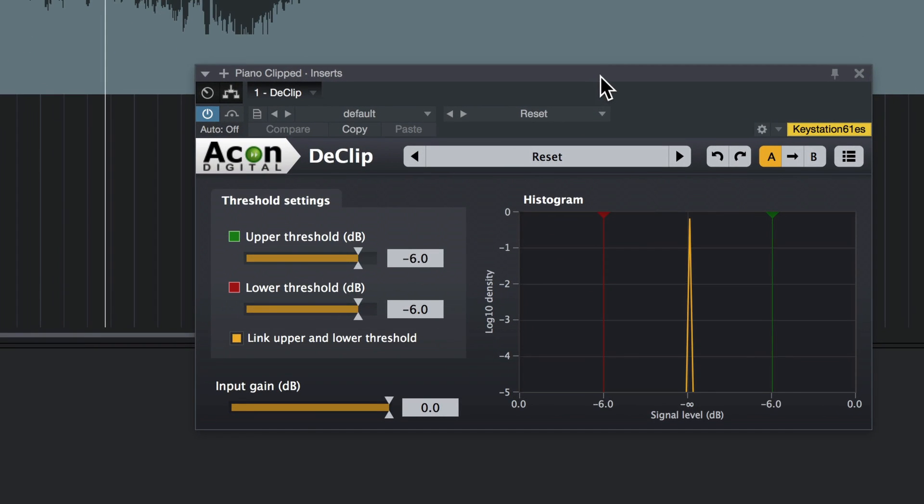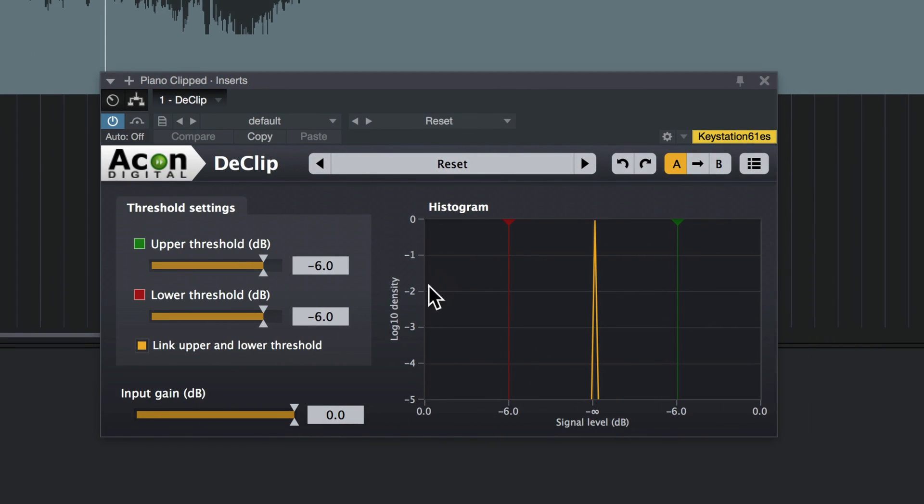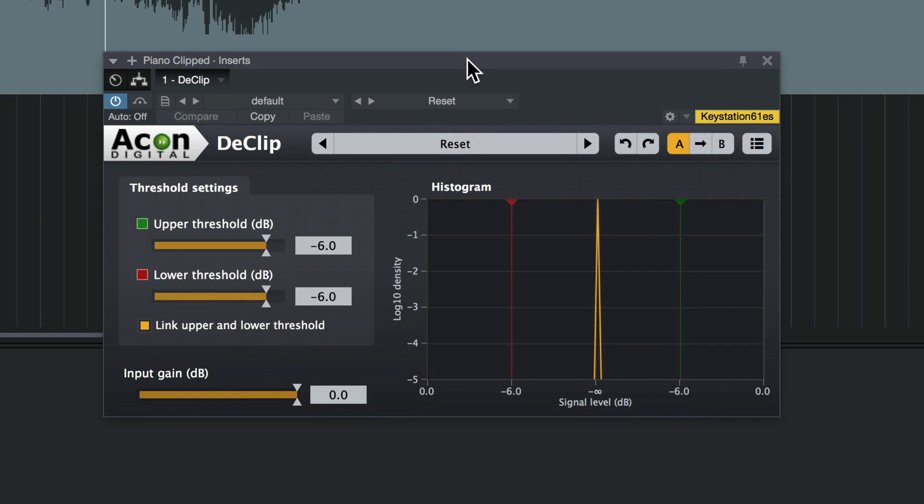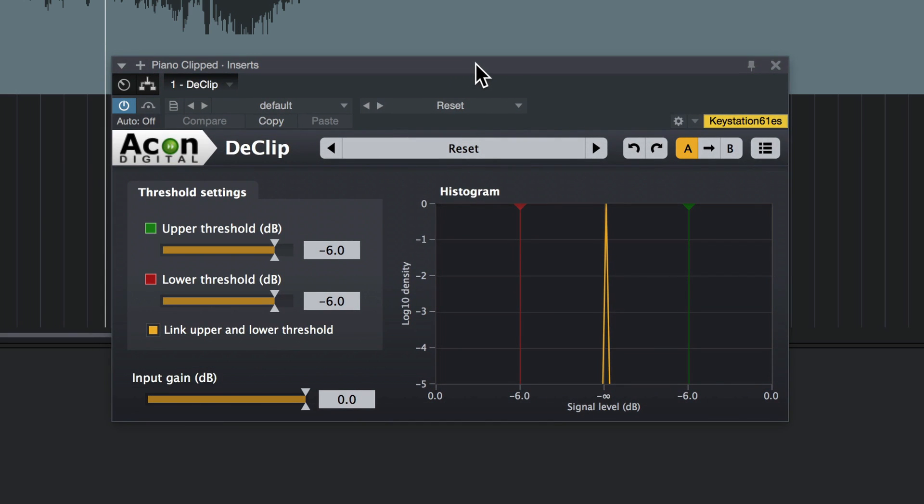Now this plugin couldn't be simpler. You've just got threshold controls here. All you need to do is look at this waveform display, which will show you exactly where the clipping is occurring, and set this threshold above it. And then the plugin re-synthesizes the missing parts, and it does an amazing job of it.